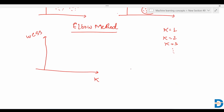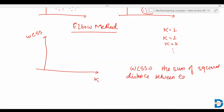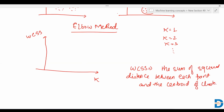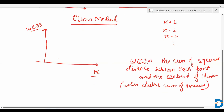The Elbow method is basically a graph between k and WCSS. WCSS stands for Within Cluster Sum of Squares — it is the sum of squared distances between each point and the centroid of its cluster. In the Elbow method, we make a graph between WCSS and k. For each value of k, we calculate WCSS and plot the graph.